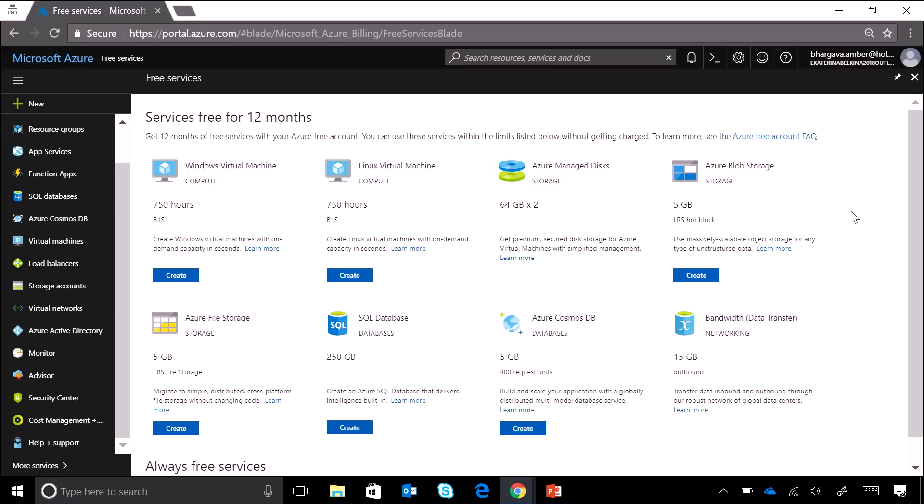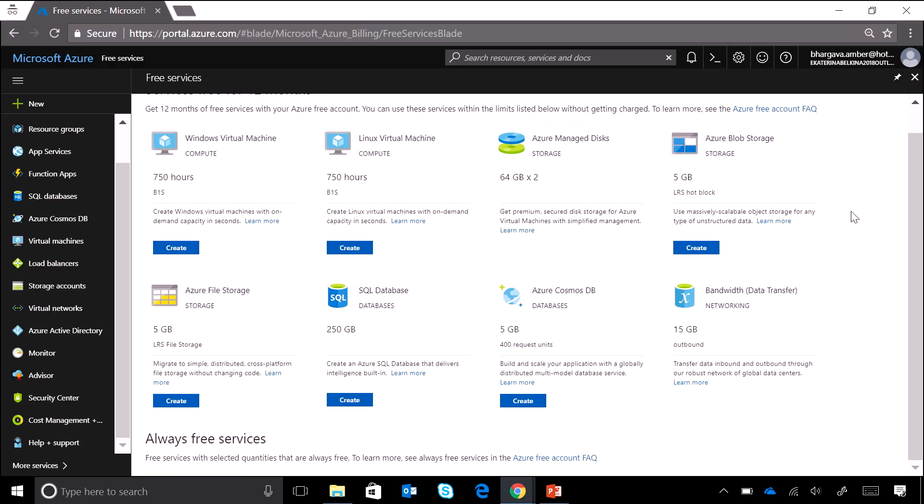So this is new Azure free services page. And on this page, this is a single pane of glass where you can find all the services which are available for free with your Azure free account. Now there's two sections. The first section is services which are free for 12 months. As I said, these are some of the most popular Azure services. So we are offering 750 hours of B1S Windows Virtual Machine, 750 hours of B1S Linux Virtual Machine, SQL Database, Cosmos DB. Wow. So these are the services that you get for free for 12 months. And if I scroll down, this is the always free services. These are services which are always free.